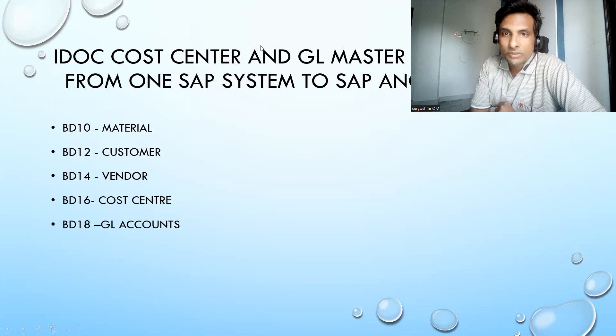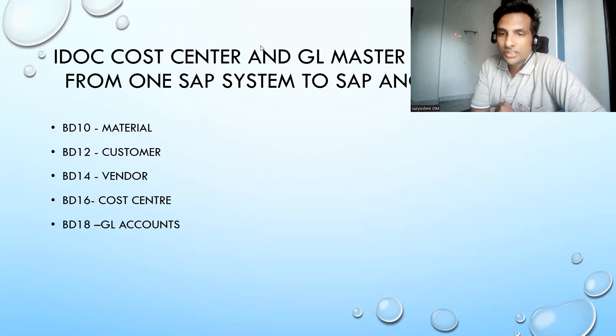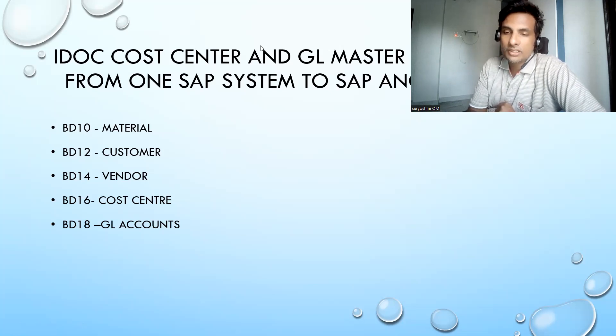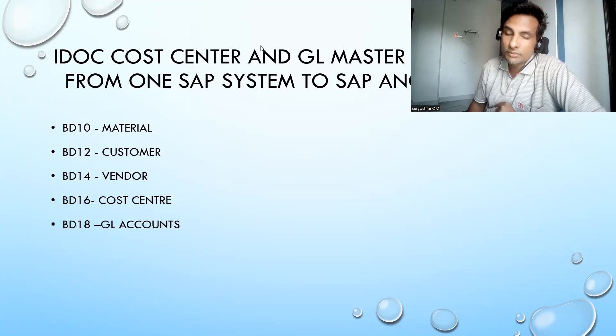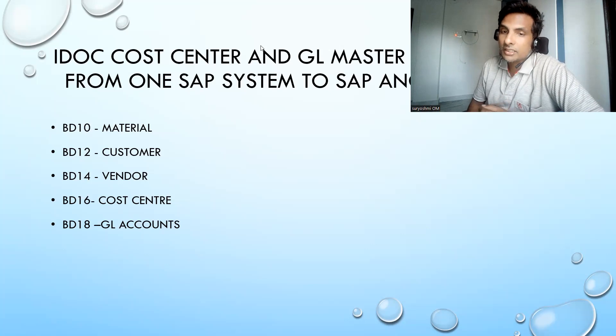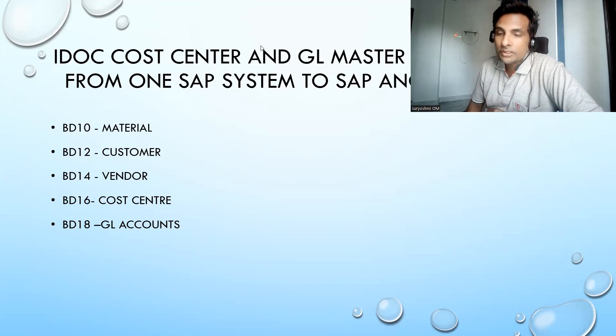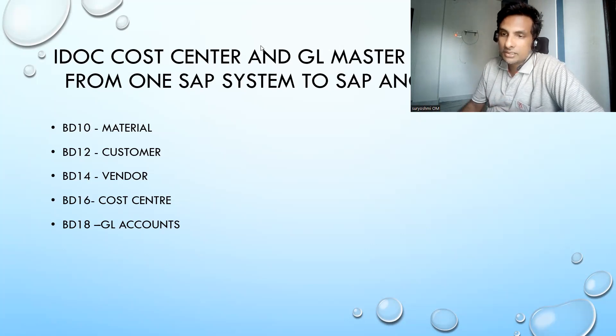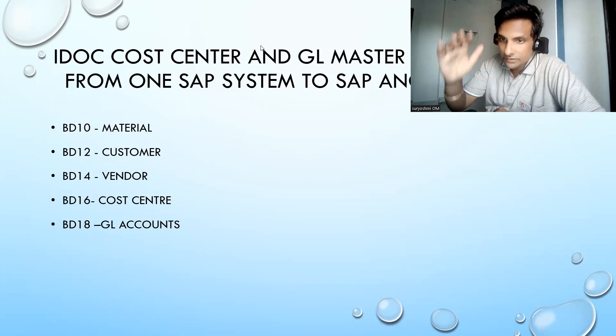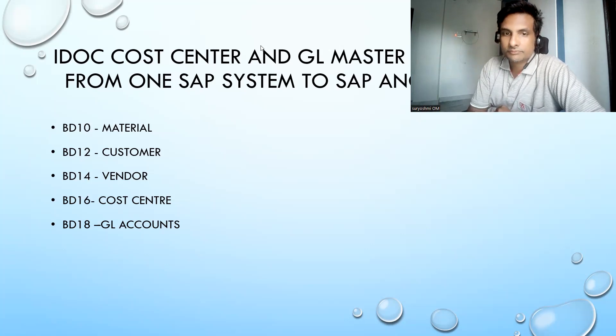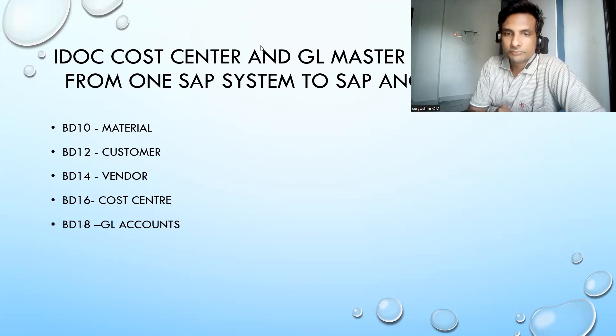These are the important transactions you should have to remember. That's what finally I wanted to say. Thank you so much. If you are not subscribed, please subscribe to my channel. If you like my video, please like it.